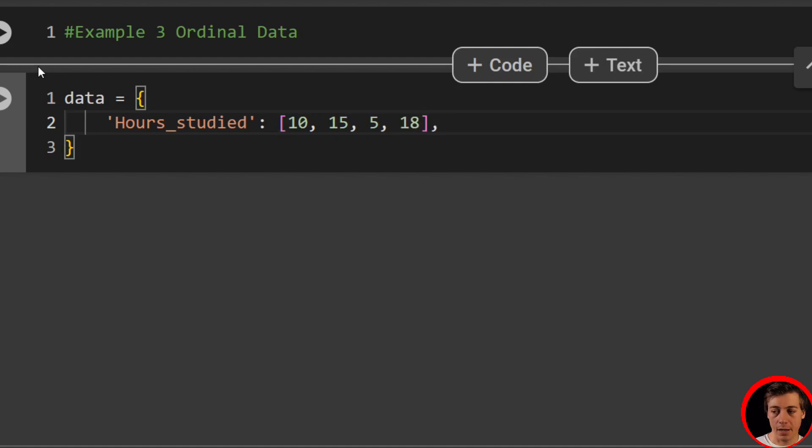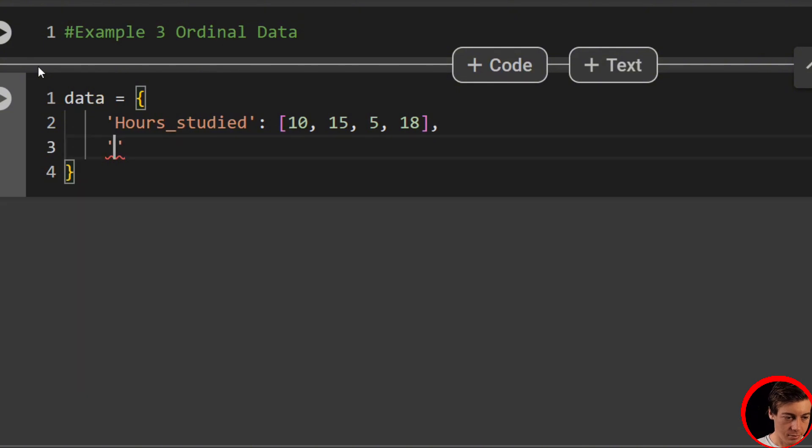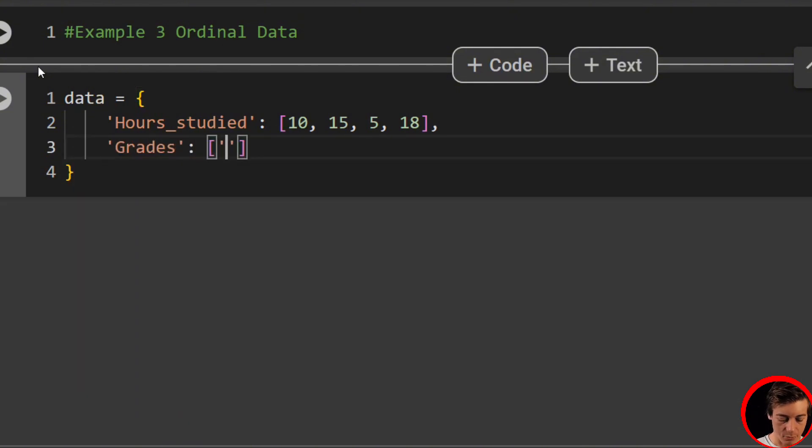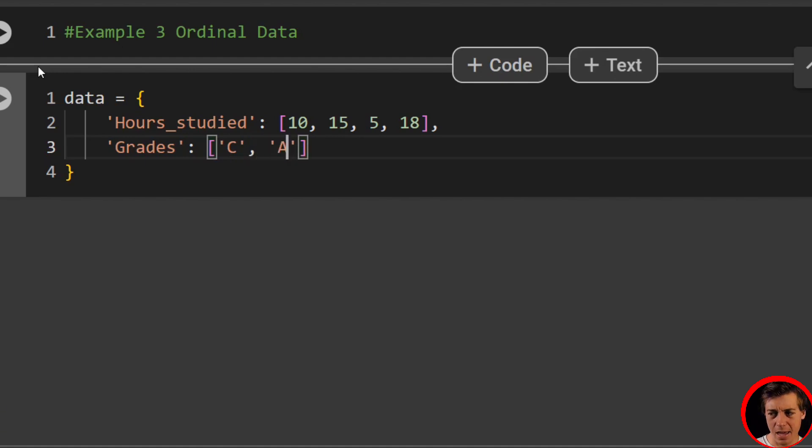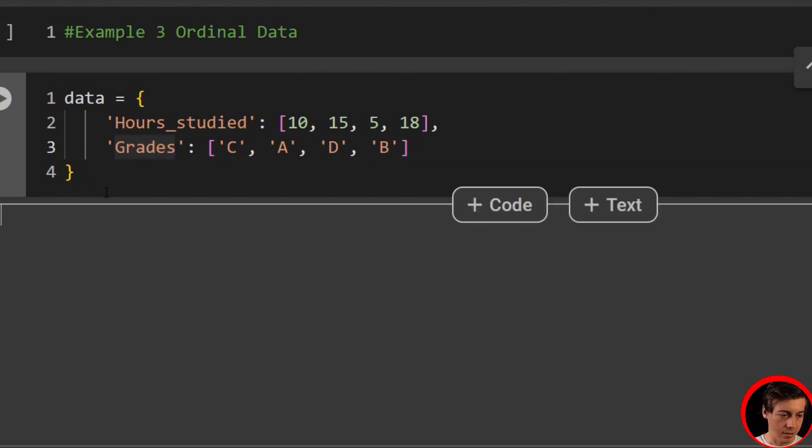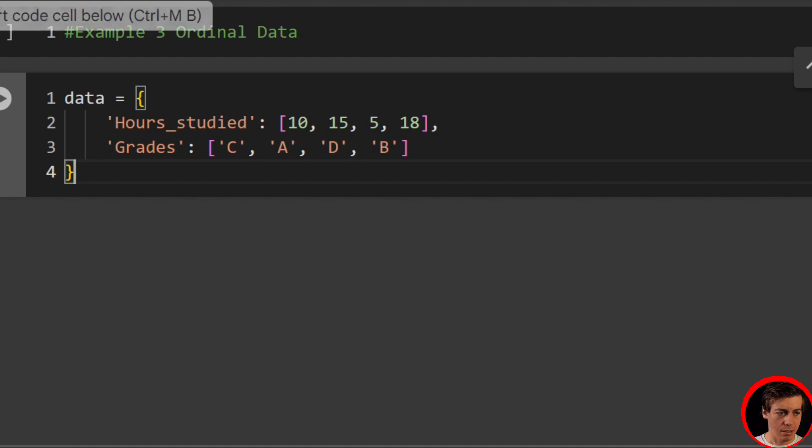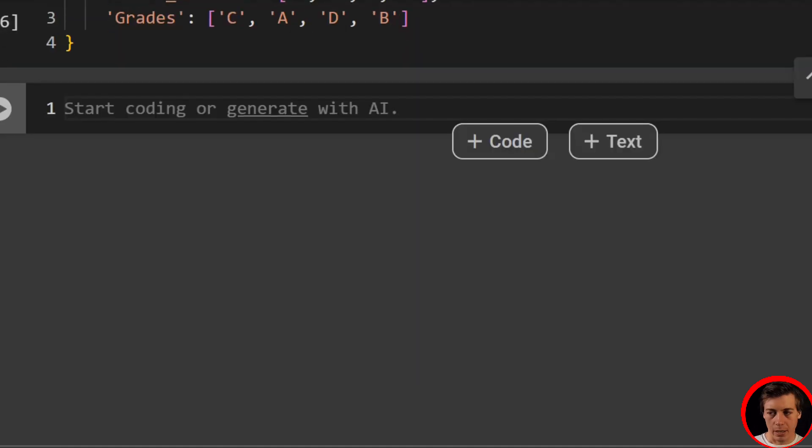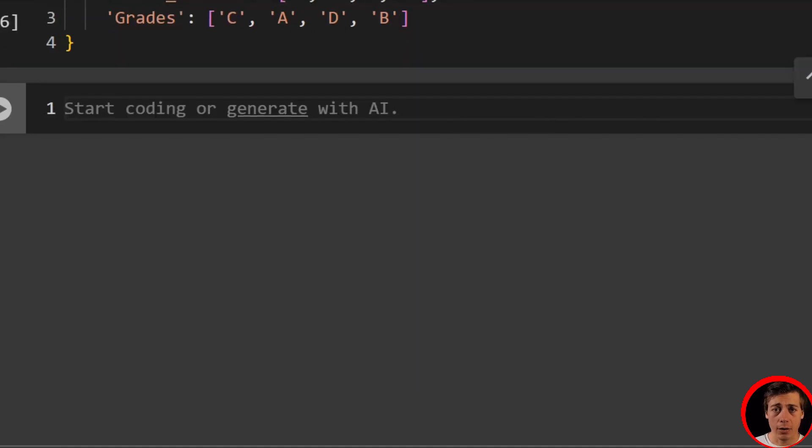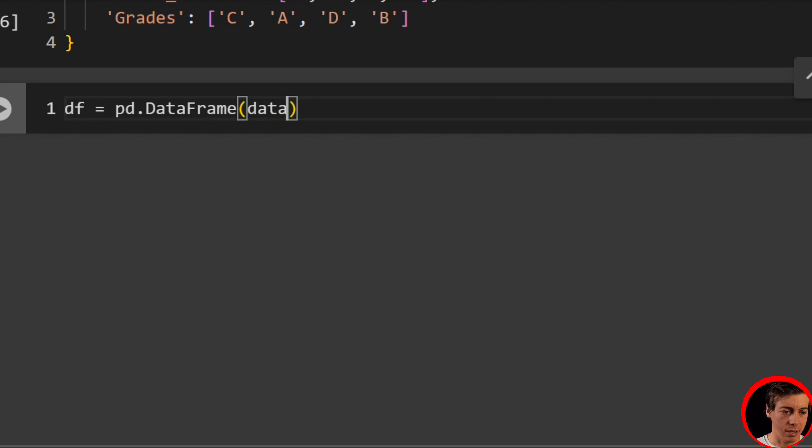And then what we're going to have next is grades. And then inside over here, let's pass in some grades. So C, we'll pass in A, pass in D, and we'll pass in B. And I made this so we could have about a 0.8, I believe. Now, what we can do is create a data frame based off of this dictionary. So DF equals PD.DataFrame, and then just pass in our data.